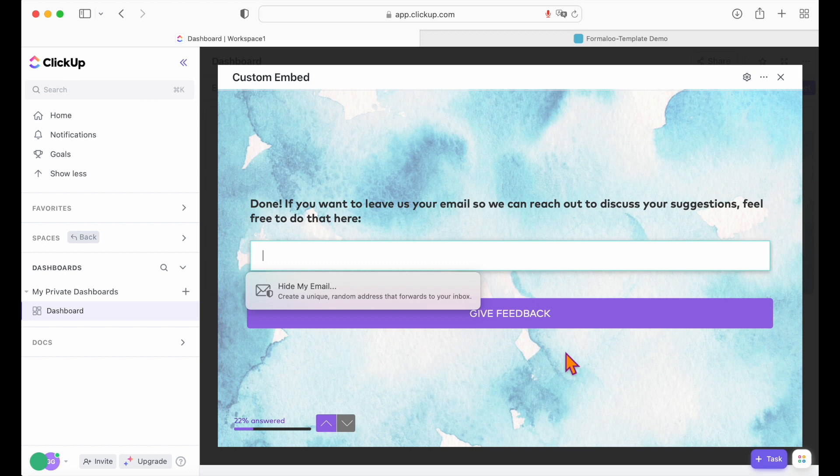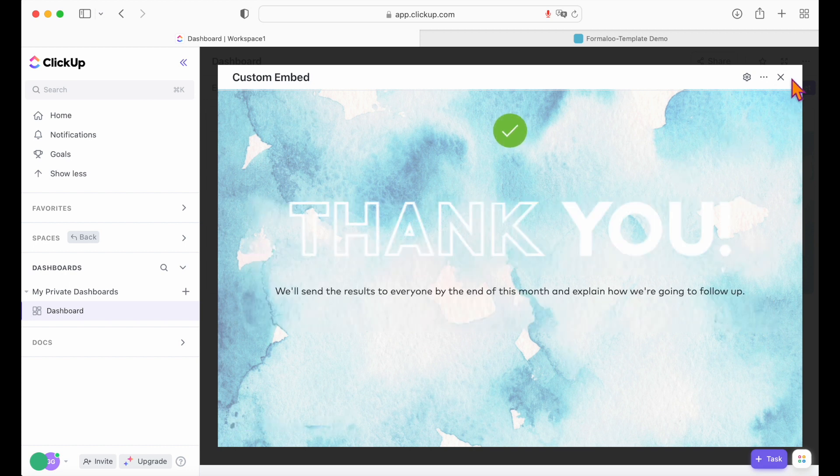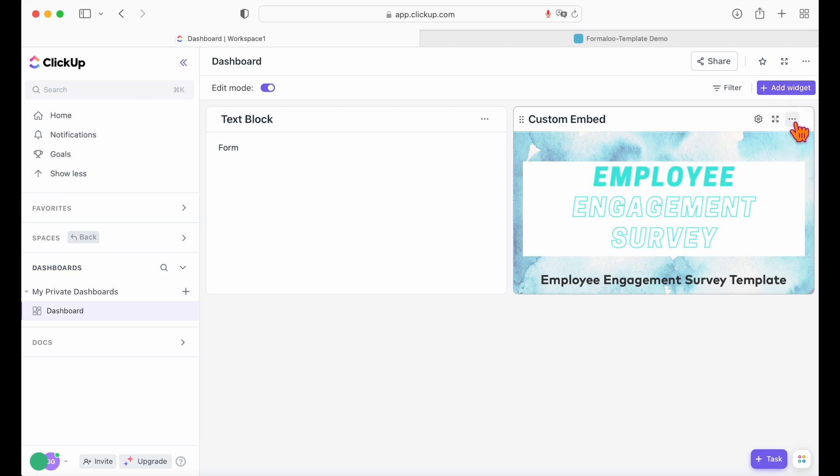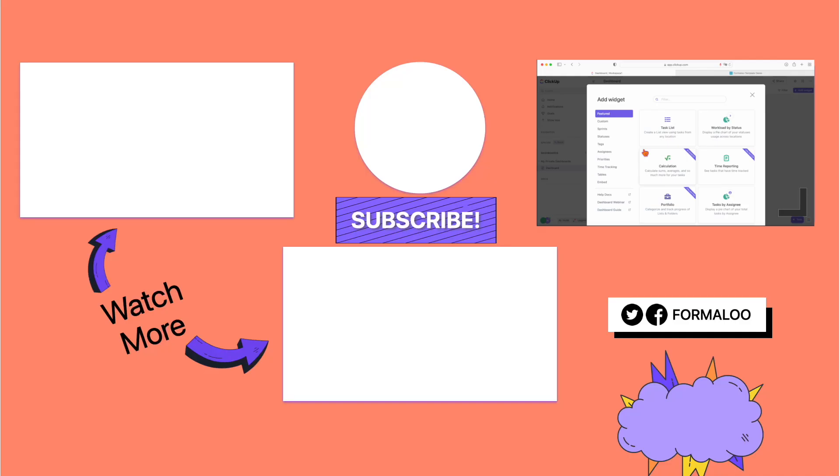I hope this video helped. Let me know your questions and if you liked this video, hit the like button below. Share with your friends and be sure to subscribe. Happy Formalooing!